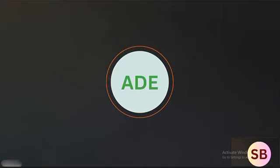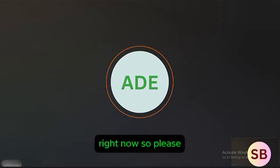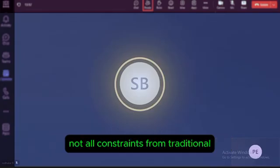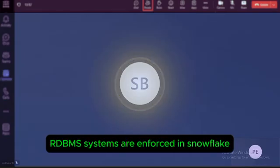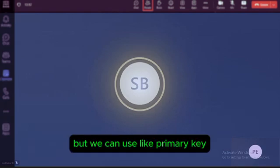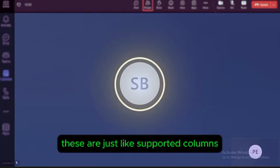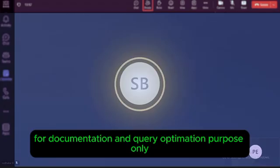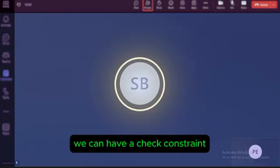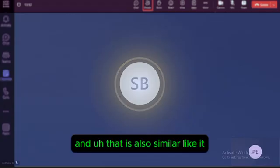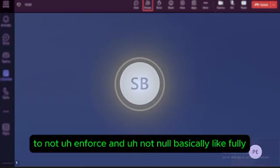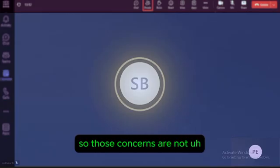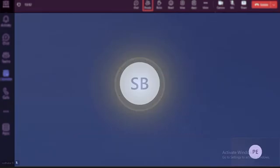Not all constraints from traditional RDBMS systems are enforced in Snowflake. Constraints like primary key, unique, and foreign key are supported but not enforced — they exist for documentation and query optimization purposes only. The CHECK constraint similarly is not enforced, and NOT NULL is the main constraint that is actually encoded and enforced in Snowflake.